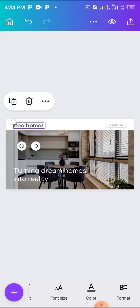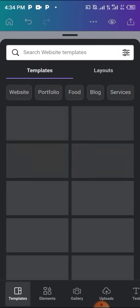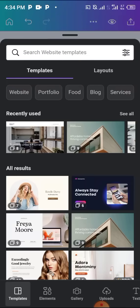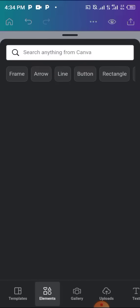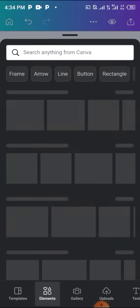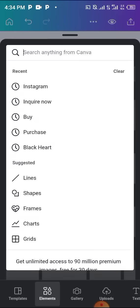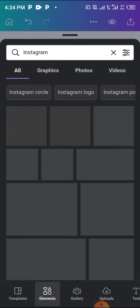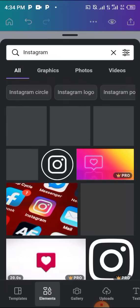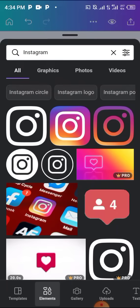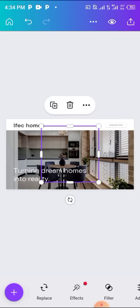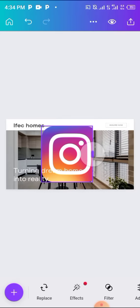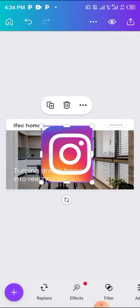Now I want my Instagram account to be linked here so people can actually charge me up from here and see most of our works on Instagram. I'll just come here. There's a plus sign there. I'm not going to choose template, I'm going to choose elements. When I choose element, I'll just type in Instagram. You can search Instagram.